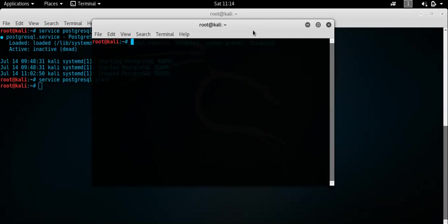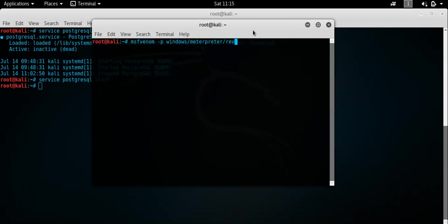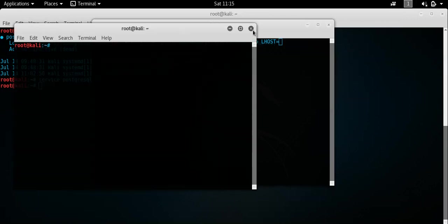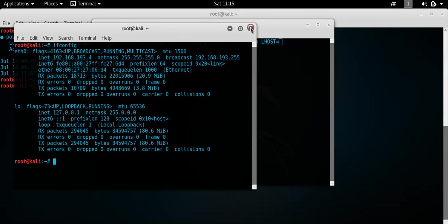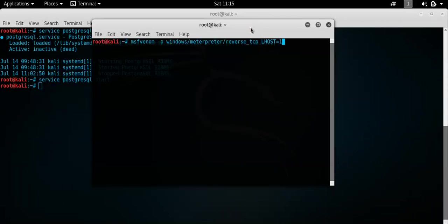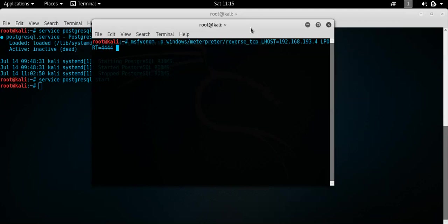So, what you want to do is do an MSF venom to create the actual payload. And we'll do P. And the payload we want to do is a Windows Meterpreter and a reverse TCP connection. Lhost, like I said, our IP address is 193.4. That's what I want to put that in there. 193.4. The L port, we're going to set that to the quad 4s.